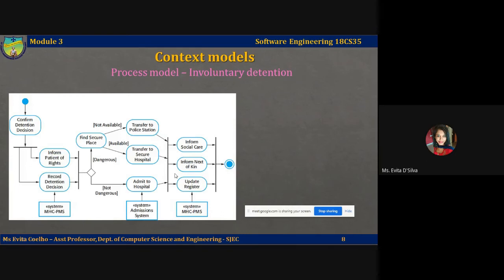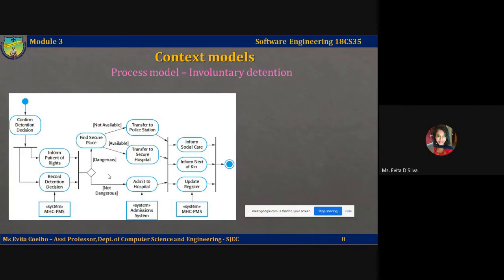Arrows may also be annotated with something called guards, which indicate the condition under which that flow is taken. For example, guards show the flow for patients who are dangerous and not dangerous. If a patient is deemed dangerous, one path is taken; if not dangerous, another path is taken. Patients who are dangerous to society must be detained in a secure facility, whereas patients who are suicidal may be detained in an appropriate ward in the hospital.